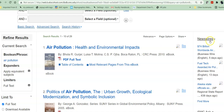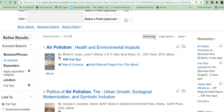Over here where it says Newswires, these are actually articles. So if you're looking for books, stick over here. Then you can decide how you want to sort them. Relevance is determined by the number of times that your search terms show up in the description or abstract about the particular book.